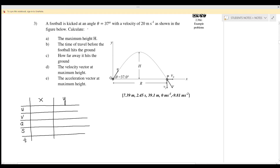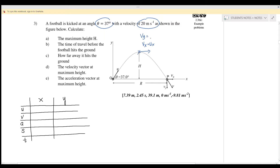A football is kicked at an angle of 37 degrees with an initial velocity of 20 meters per second. We want to find the maximum height h. At maximum height, v_x will always equal u_x, however v_y will equal zero.